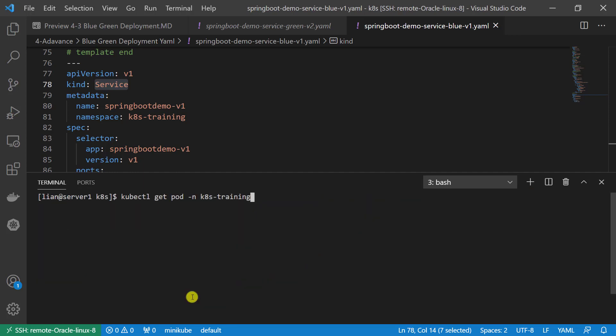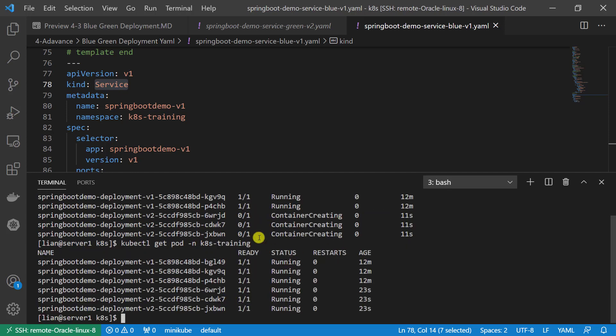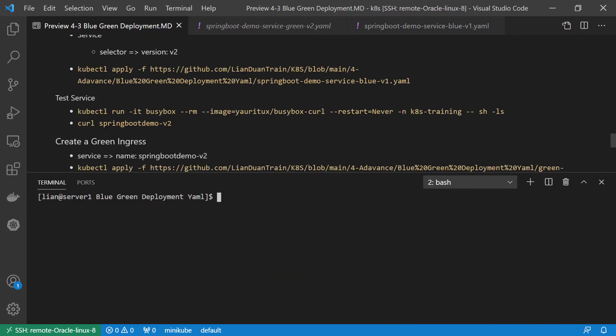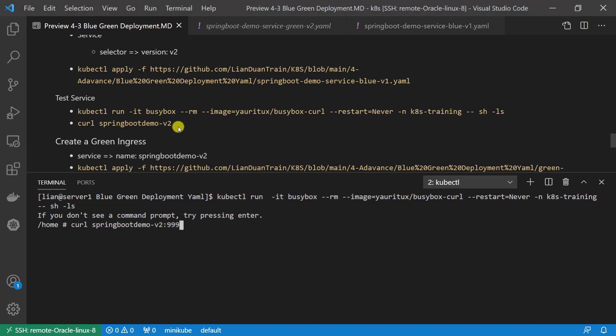Apply the green deployment YAML file. Check the pod information. Spring Boot Demo v2 pod create in progress. All is running. Start a busybox to verify Spring Boot Demo v2 service. Port number have to add since we don't use the 80 port. The full command is curl service name and the port number. The curl retrieved the correct version number. It's v2.